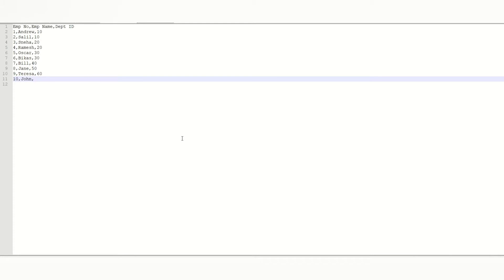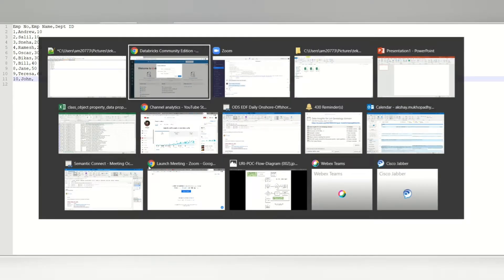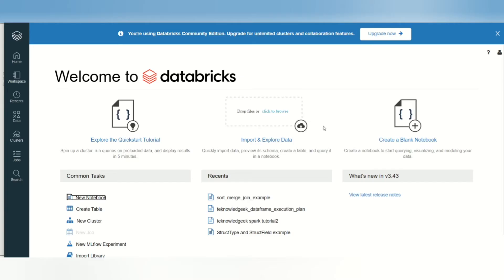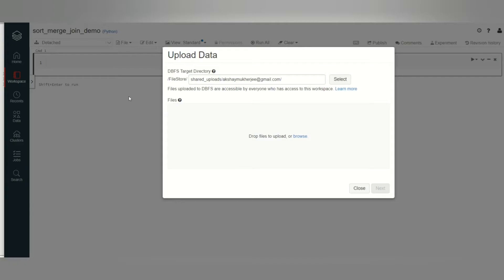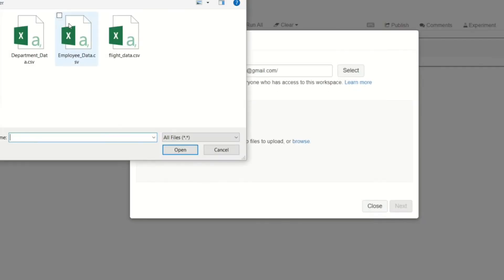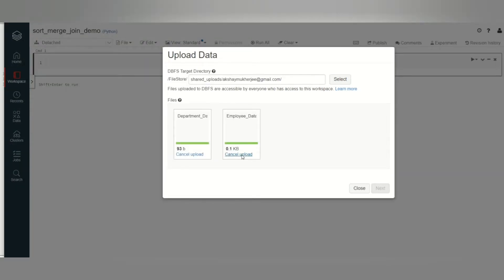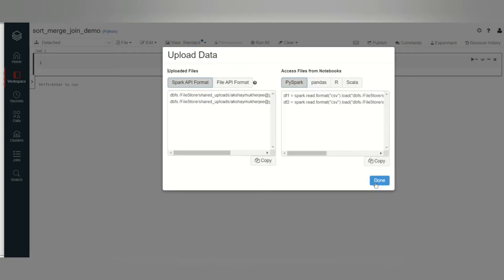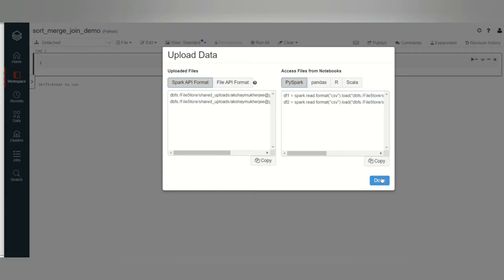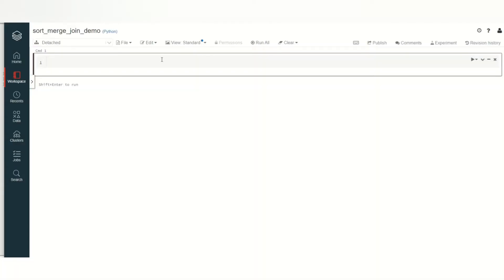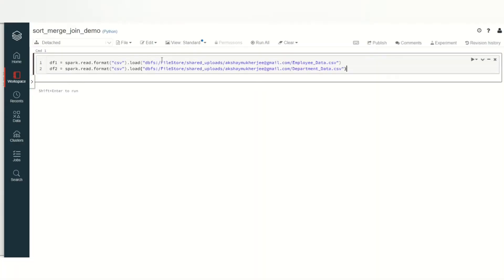Let's bring this data to Databricks. I have created a notebook in Databricks, and I will upload the file. Upload data and browse the file. These are the two files. Make sure we copy this and paste it in the notebook.